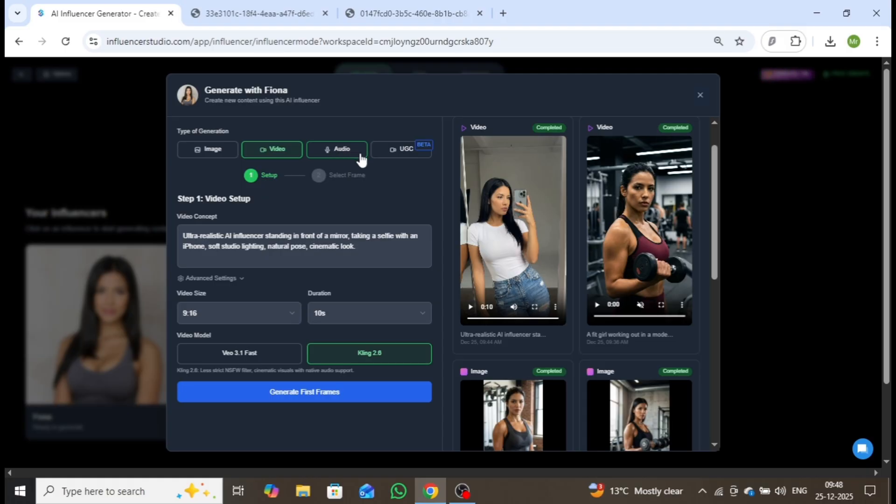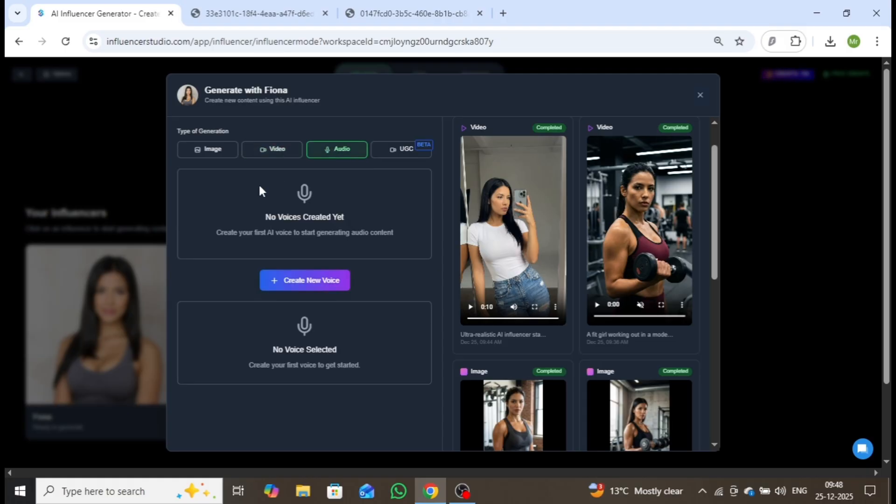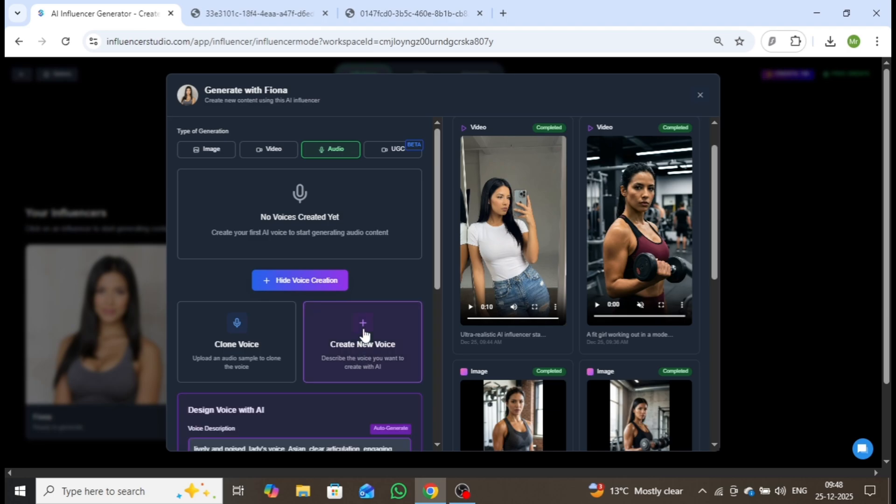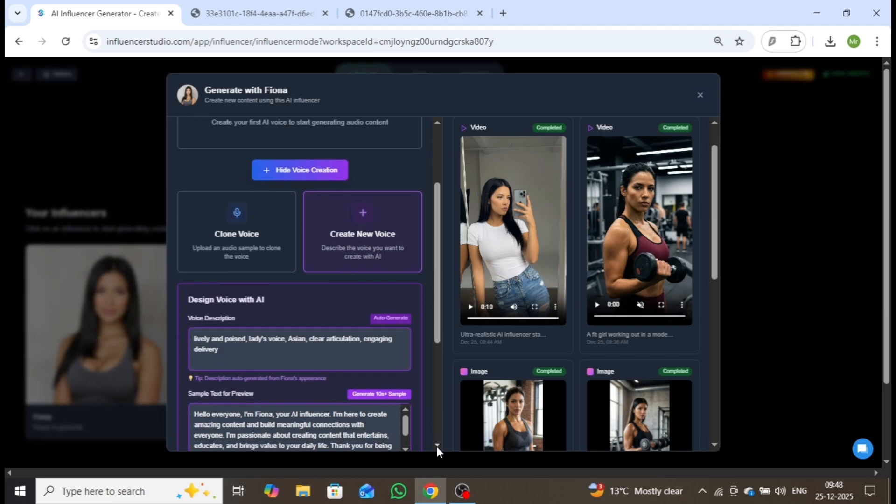Now let's move to the audio section to create a custom influencer voice. Click on Create New Voice. From here, you can either clone an existing voice or design a brand new AI voice. Once the interface opens, you can craft a high-quality voice using AI.